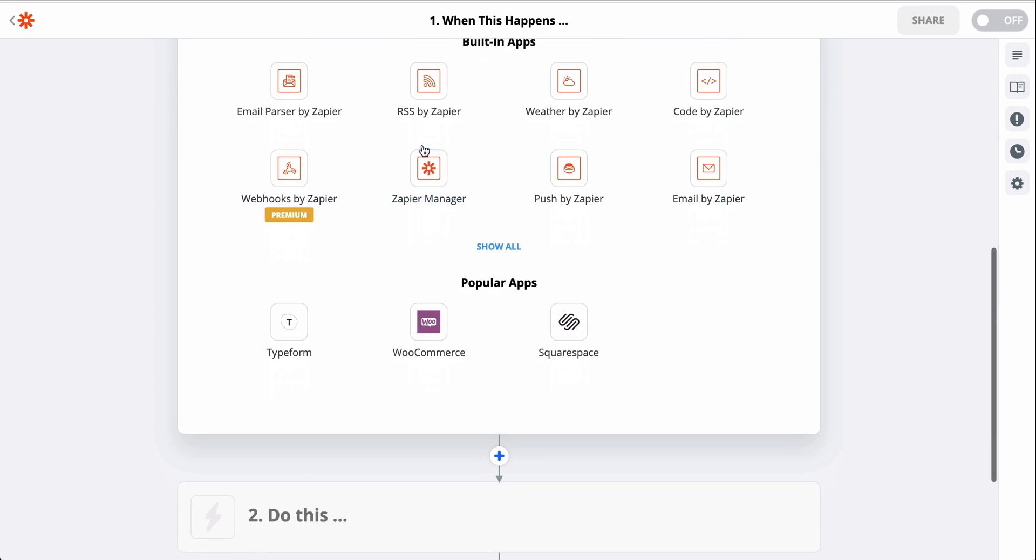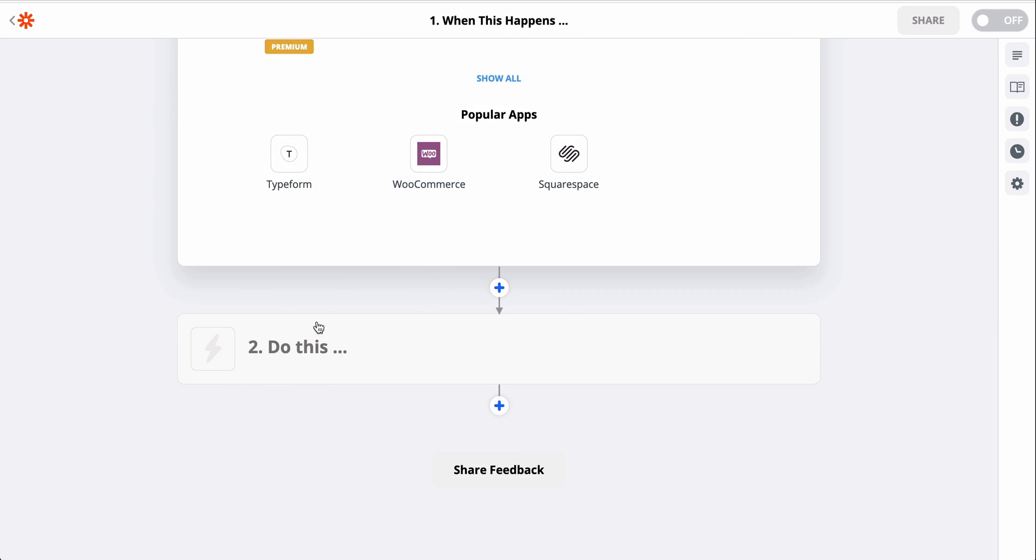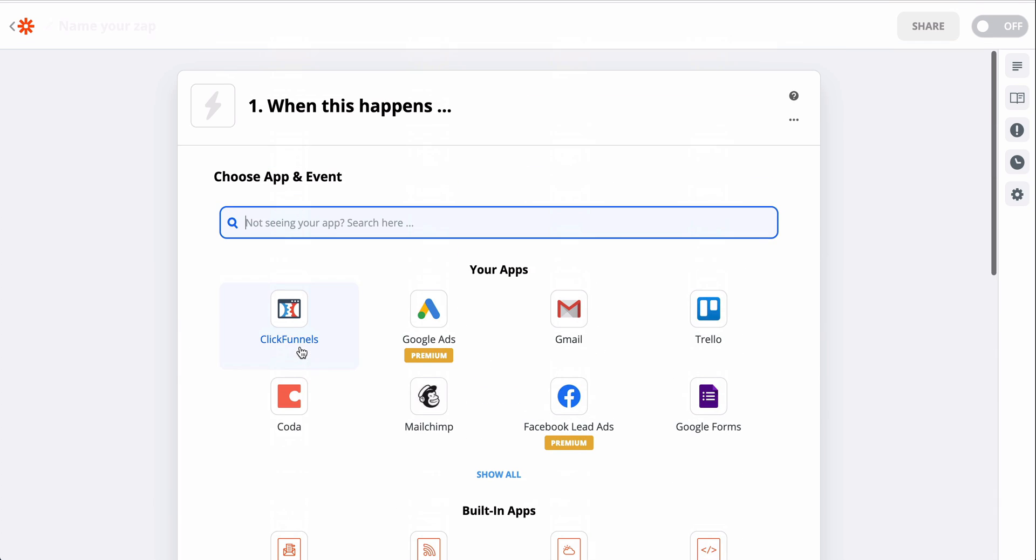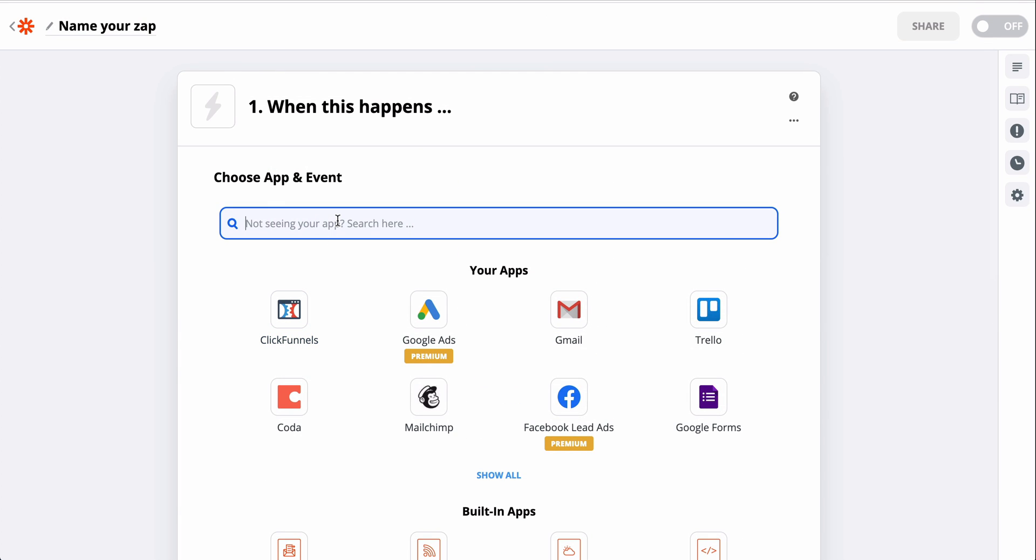For me, I'll be connecting SurveyMonkey and Gmail so that instead of watching out for new survey responses and manually sending a follow-up email, Zapier will just do it for me.